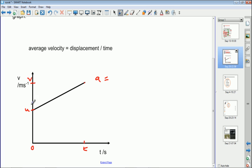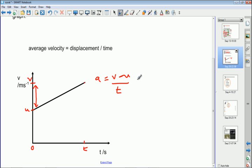The acceleration equals the gradient of the line, which is the change in the y-variable — that's v minus u — over the change in the x-variable, which is t. So acceleration equals (v minus u) over t. Rearranging that gives v minus u equals at. That's almost our first equation of motion — we'll come back to tidy it up at the end.